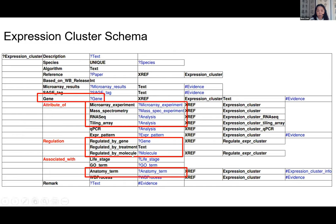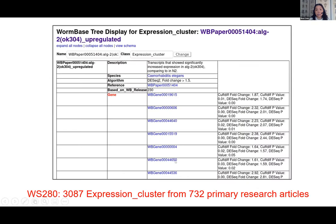Expression clusters can also capture drug response — genes regulated by molecular or chemical substances — and the tissue enrichment of gene lists, such as genes differentially expressed in the pharynx compared to whole animal. In WormBase, each expression cluster is a subject showing a list of genes, the species, and how they were regulated.